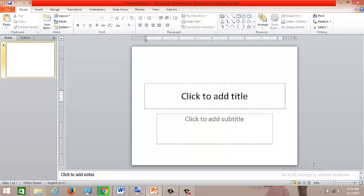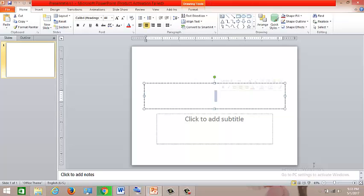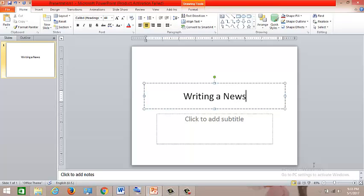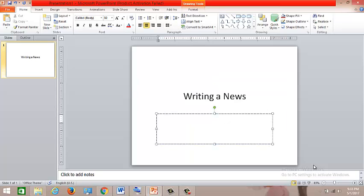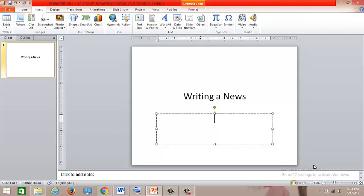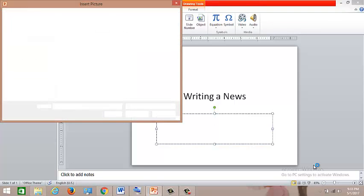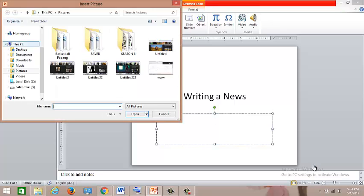And next, you have to go back to your PowerPoint. And for example, your topic is all about writing. Okay, and you just have to insert, and you go to picture, you go to documents.